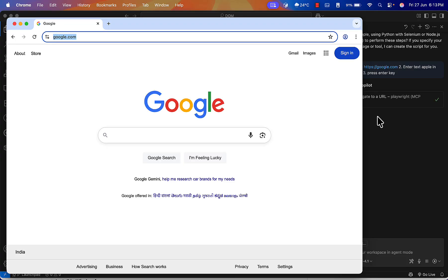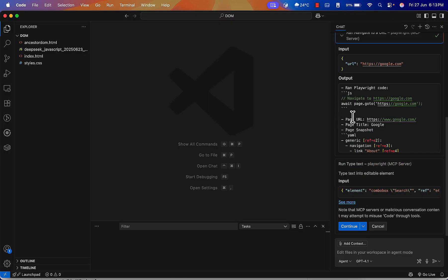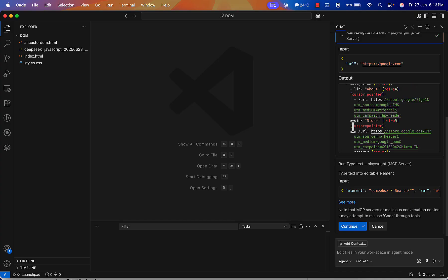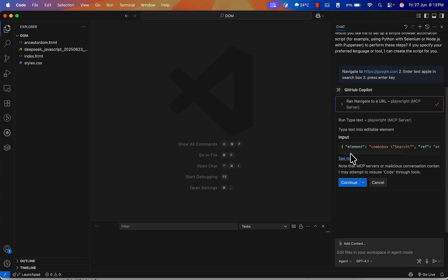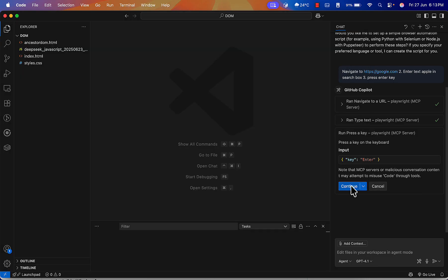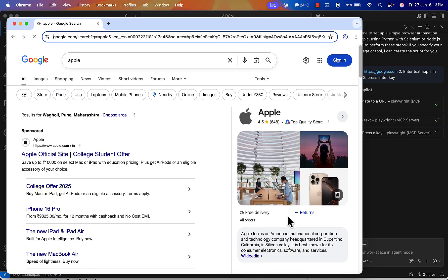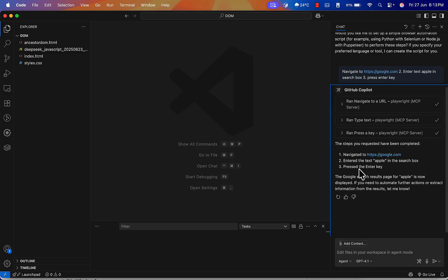With MCP enabled, it reads the page snapshot and understands the structure — detecting the input field automatically. I give the command 'continue' and it enters 'apple' in the search box. On the next command it presses Enter and completes the search. All steps show green, confirming successful execution. You can also send commands like 'close the browser'.